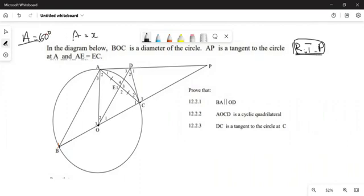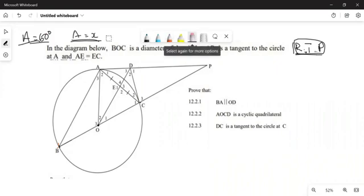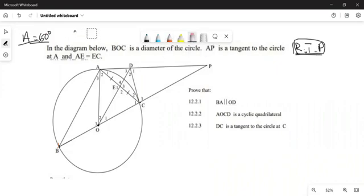They gave you A equaling to 60, or they gave you A equaling to X. X is given, but this one here is a numerical value while this one is given as a variable. That's not the only way in which they can give us angles — they can also give us angles in statements.